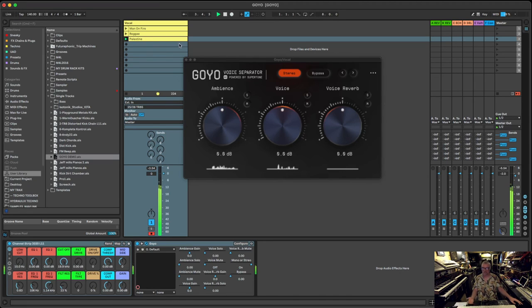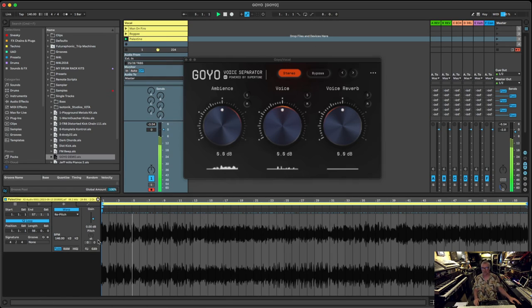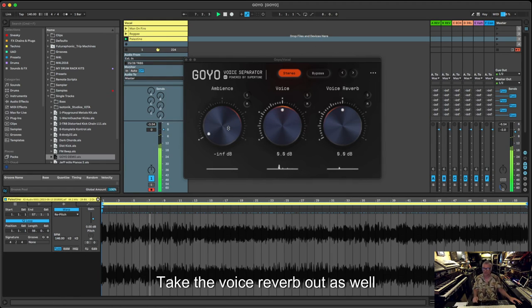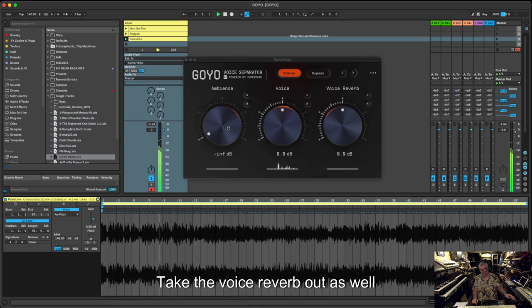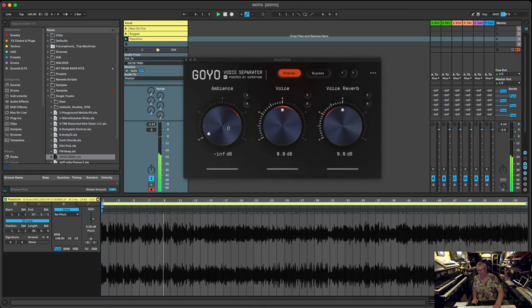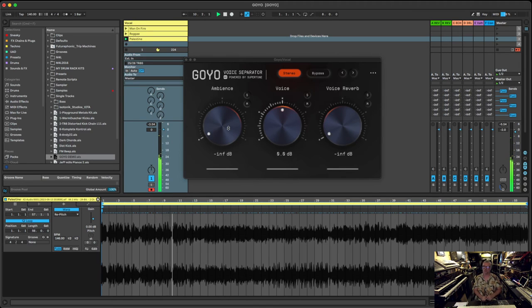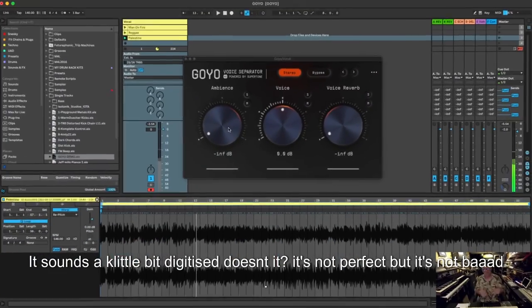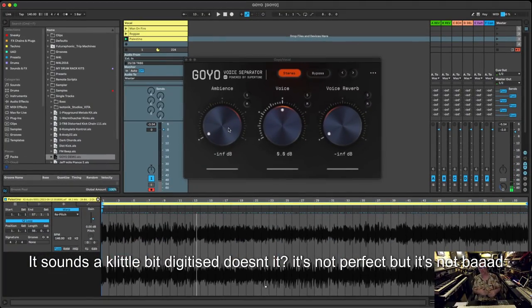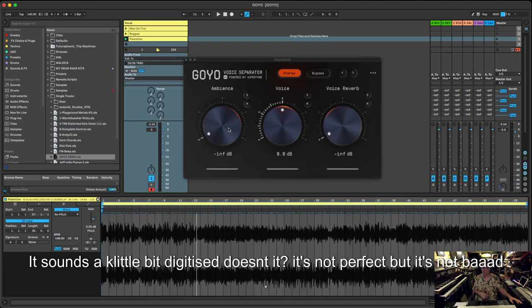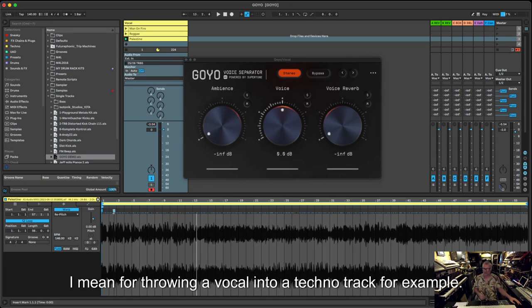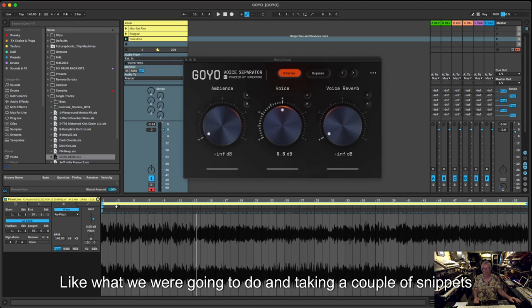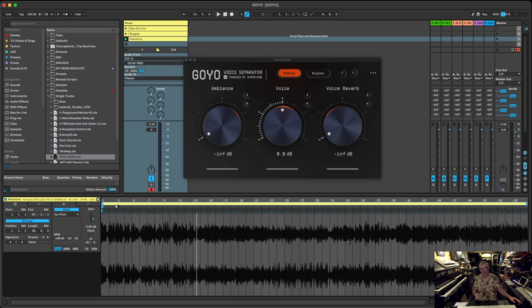You can see the waveform, right? Let's take the ambience out and we'll take the voice reverb out as well.